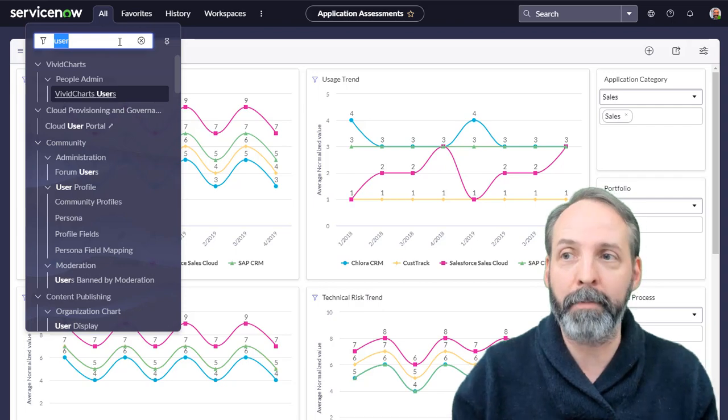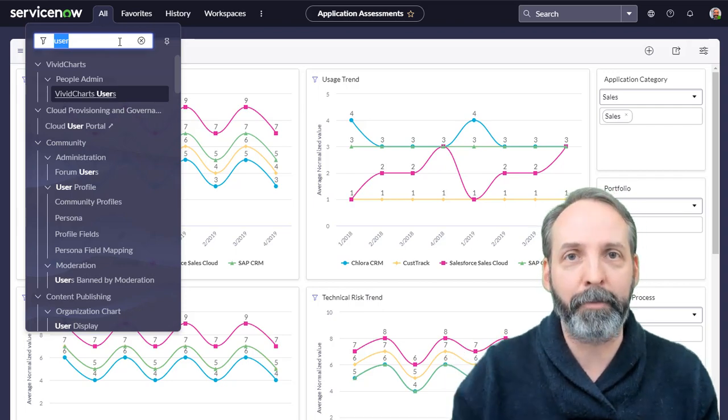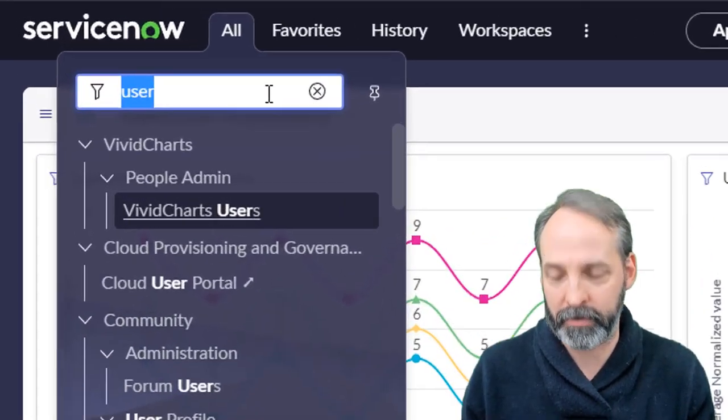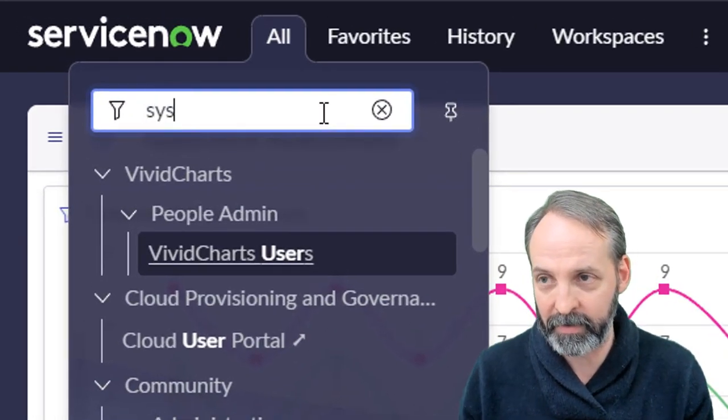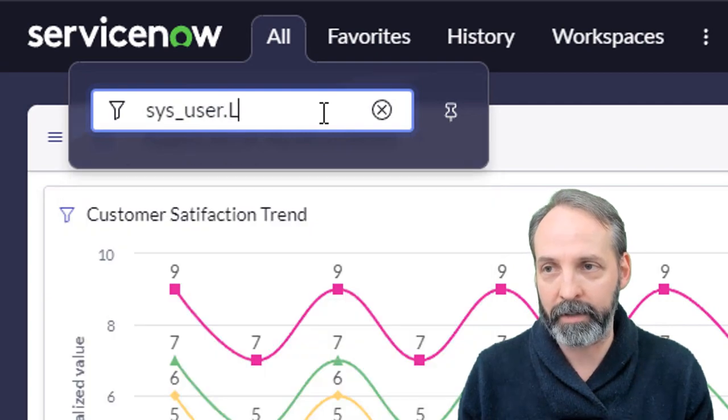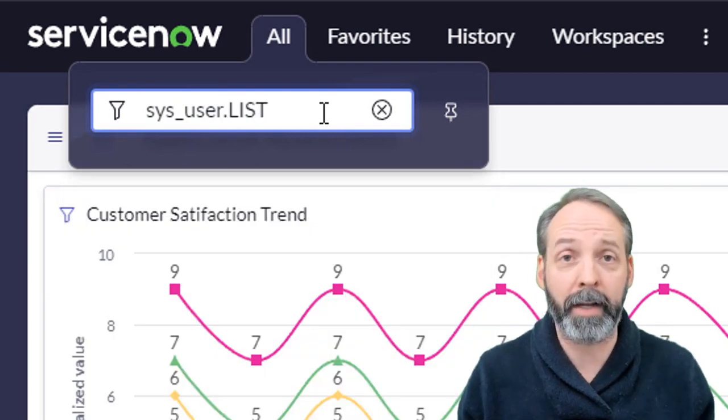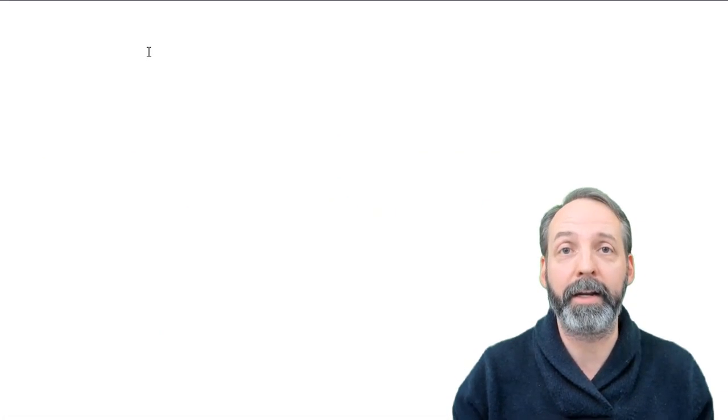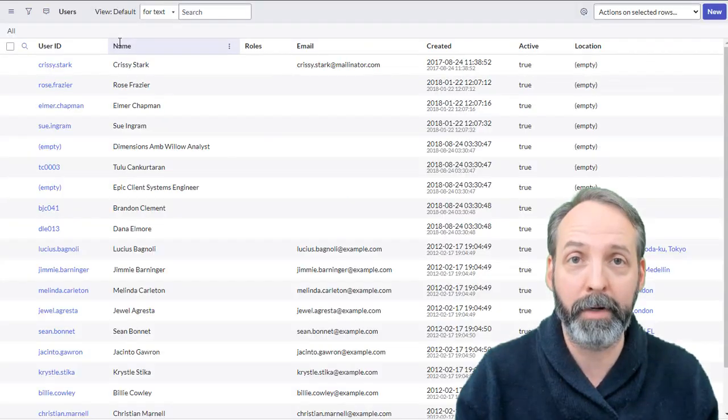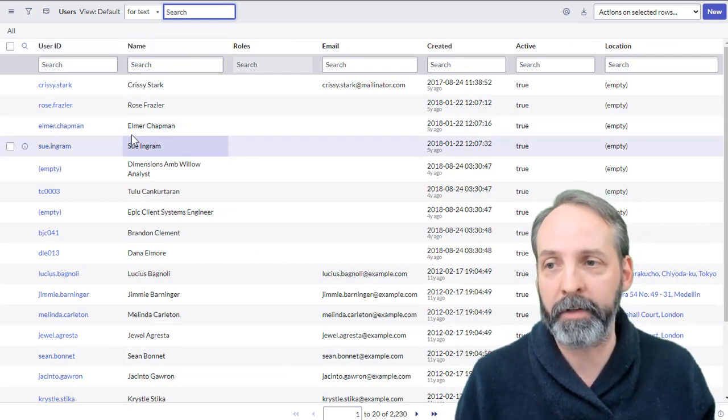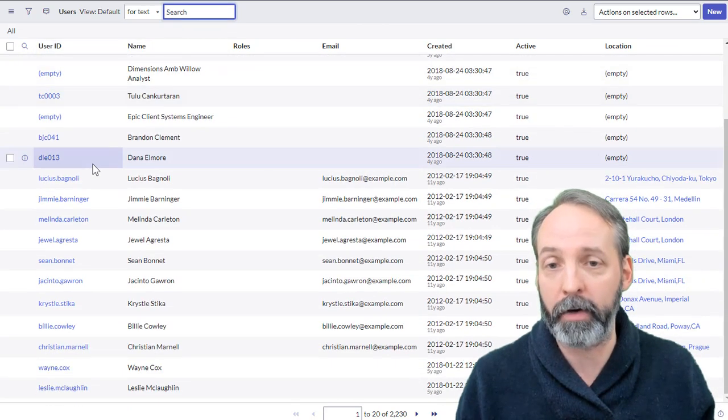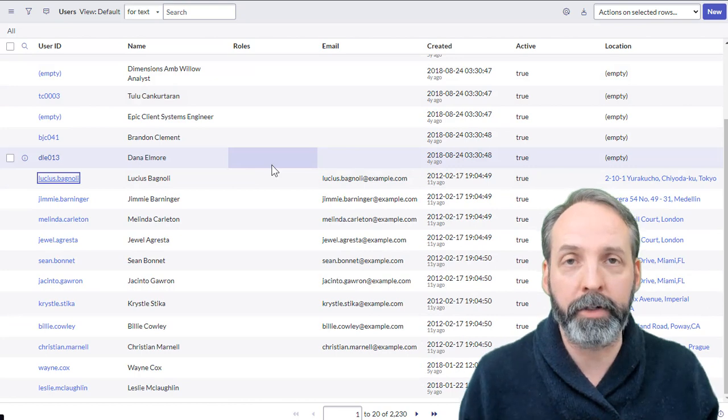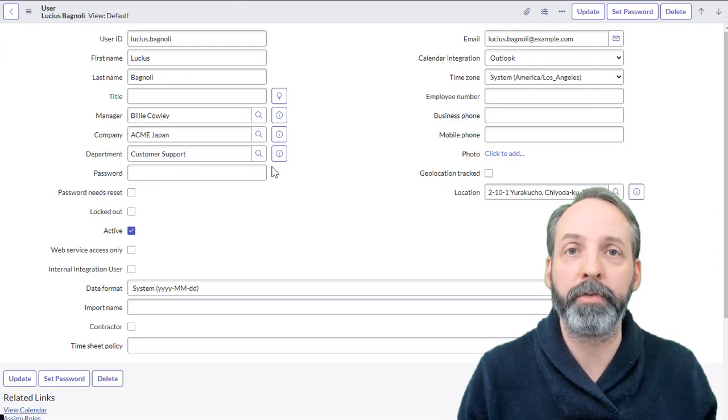Because the navigator bar is so complex, we're going to use the table name and a navigator bar hack to get to the user list. We're going to type in sys_user.list. We're going to type list in capital letters. That's going to open it up in a new tab, and here we have the list of users.